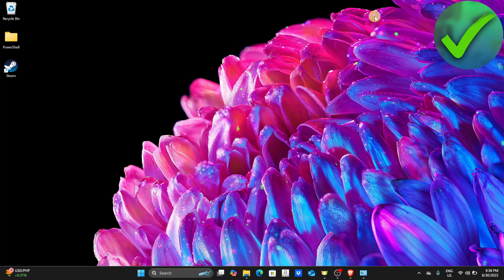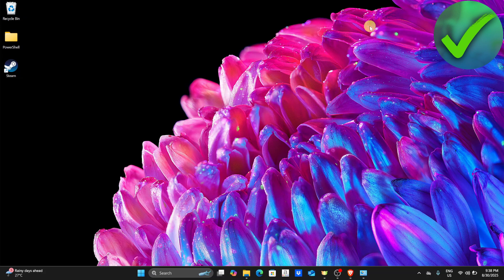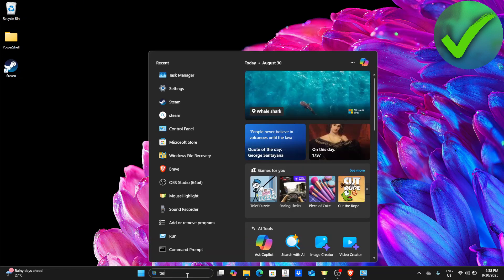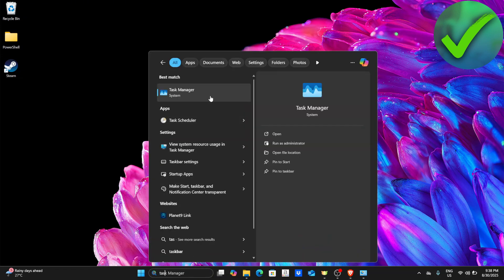The first thing we need to do is go to our desktop. Then go to the search bar and search for task manager.